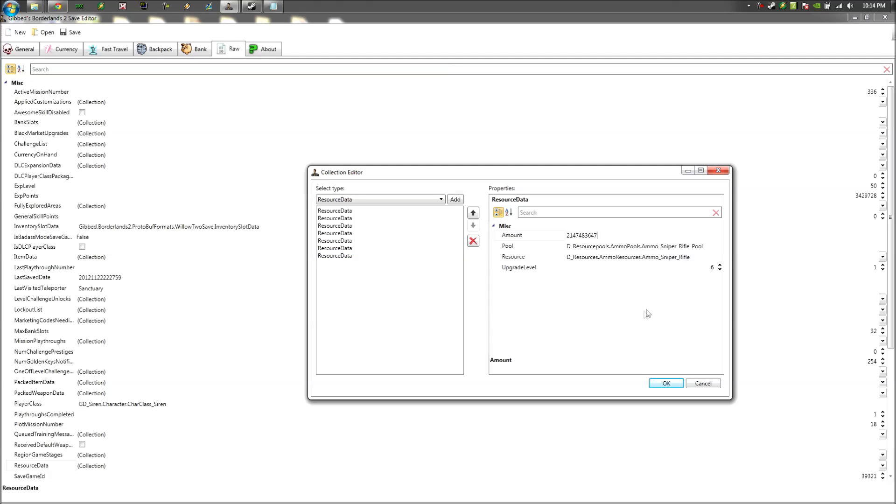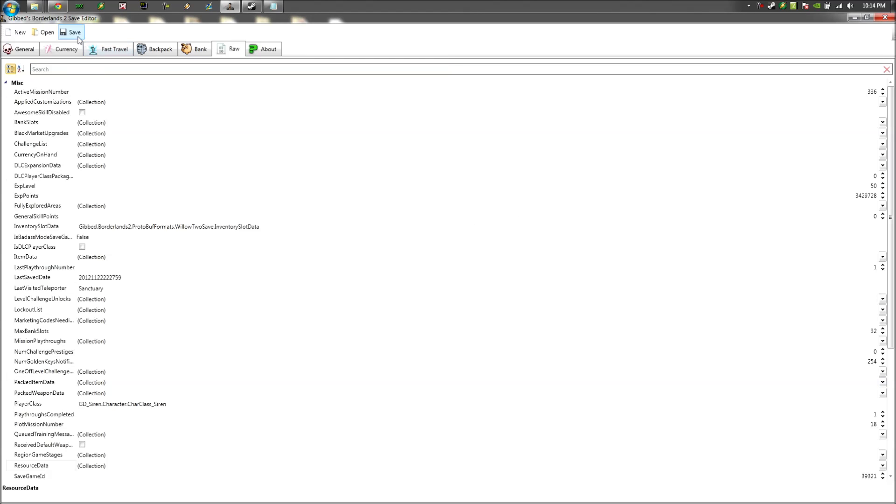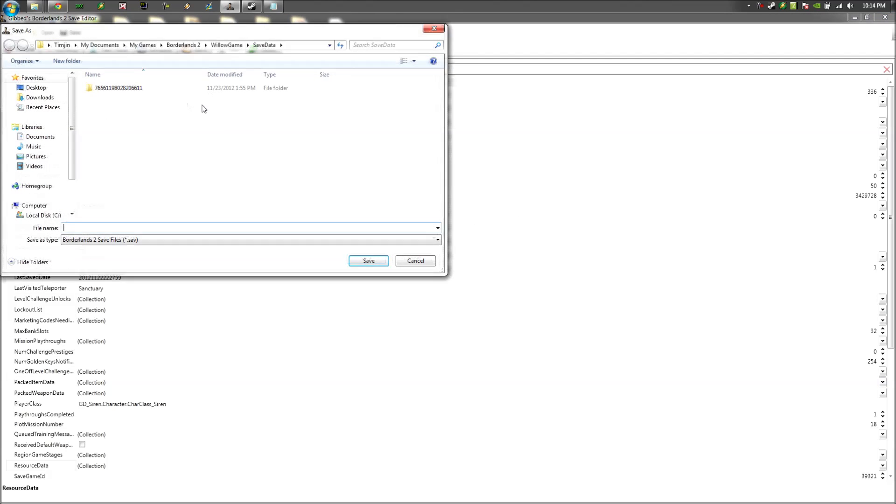And once you're done, hit OK, go to file, save. Save it wherever you want to, like make a backup just in case if you think you might have screwed up. And then you can go back and watch the video and see where you went wrong.